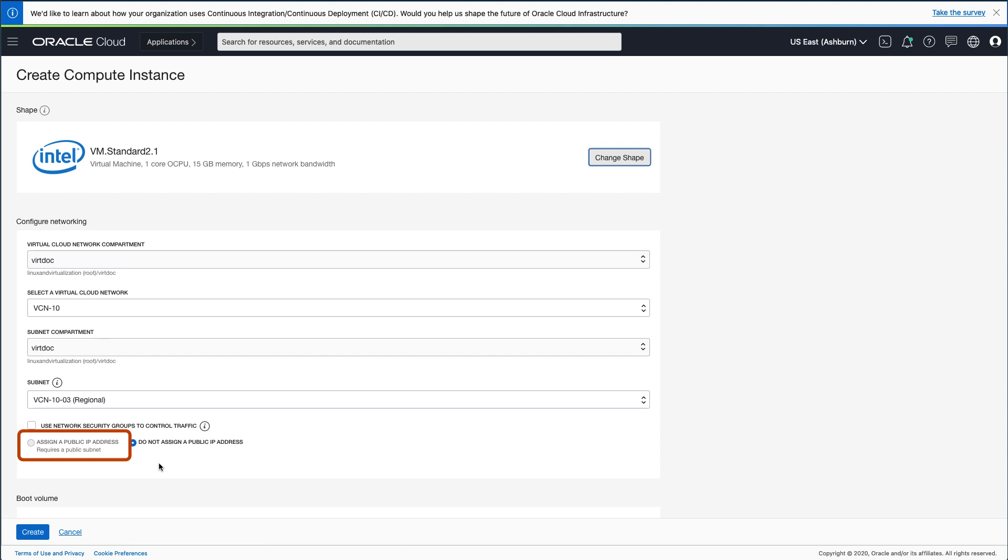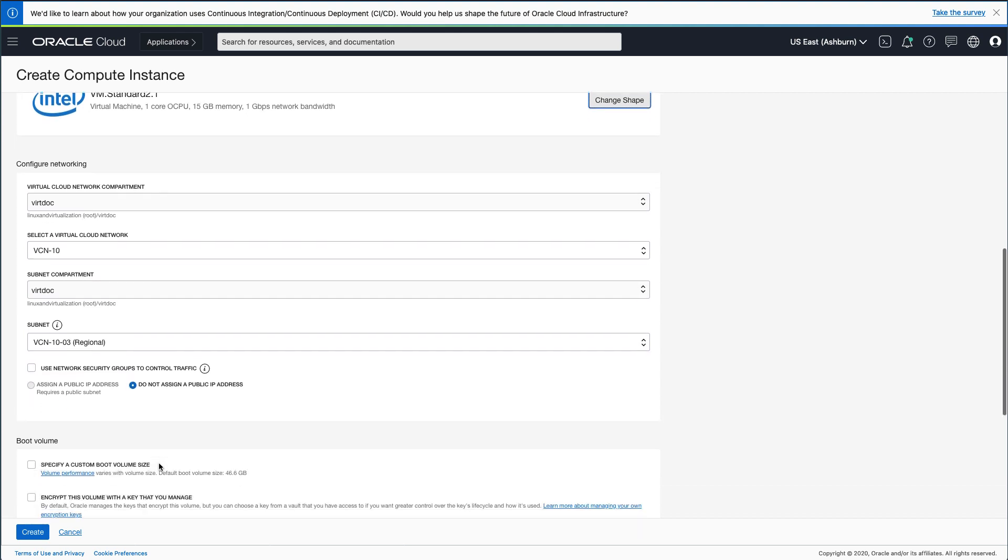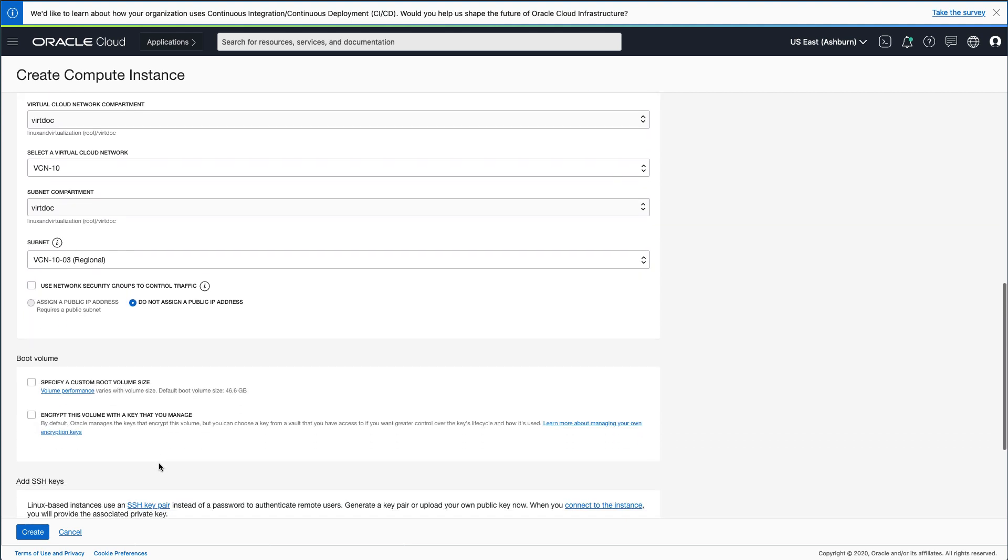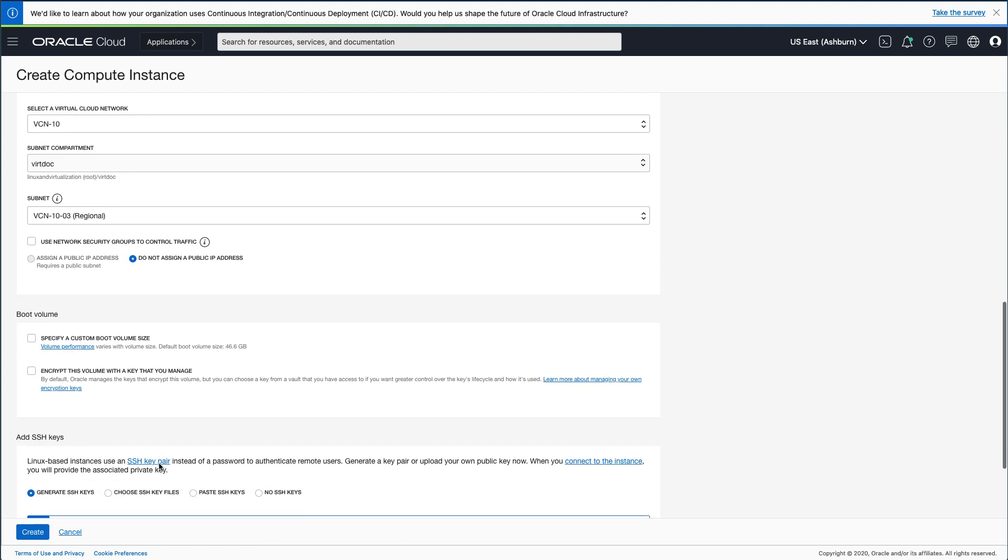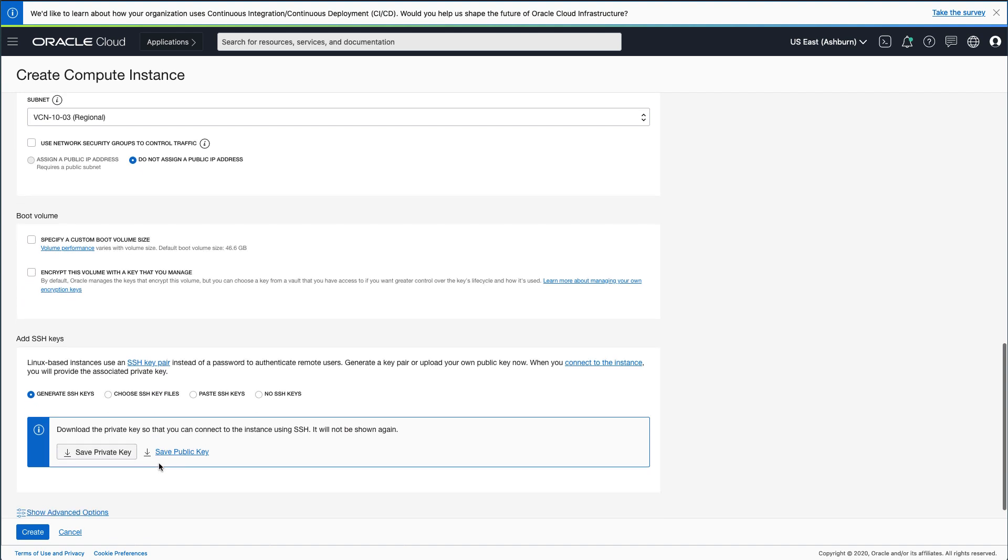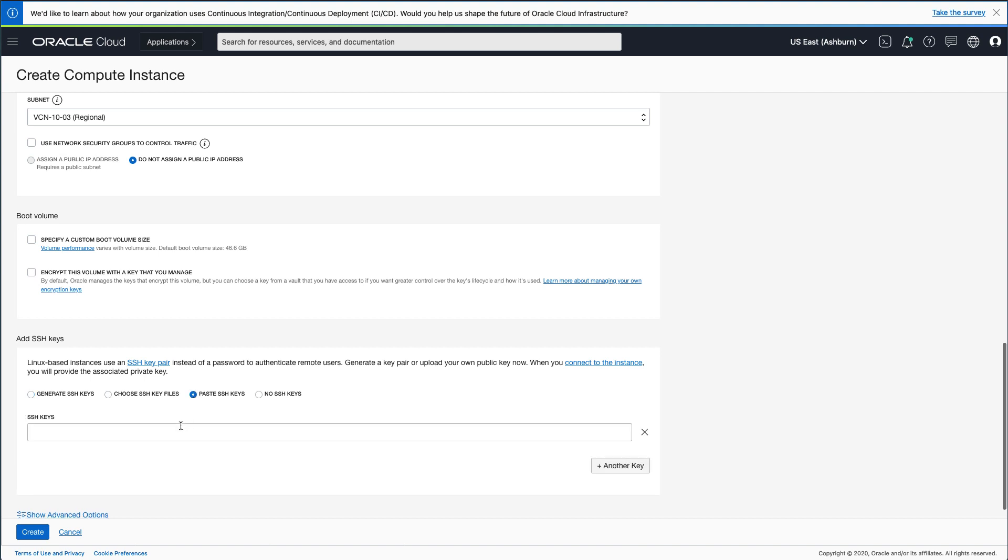For the boot volume, I have elected to use the default size of 46.6 gigabits. Next, add the necessary SSH keys by generating a new key pair or uploading your own public key. For this environment, I chose the Paste SSH Keys radio button and then copied my own public key into the SSH Keys text field.